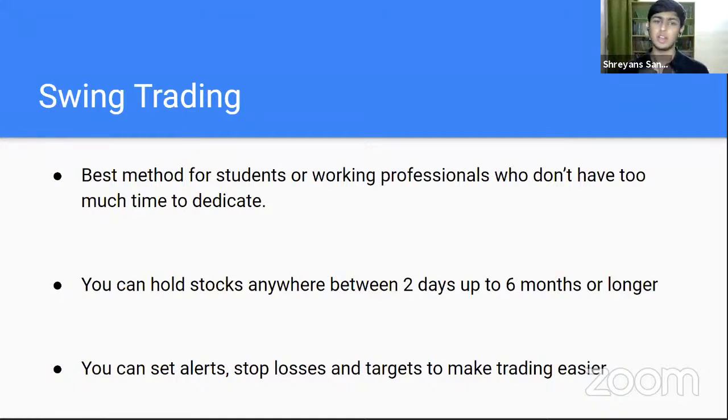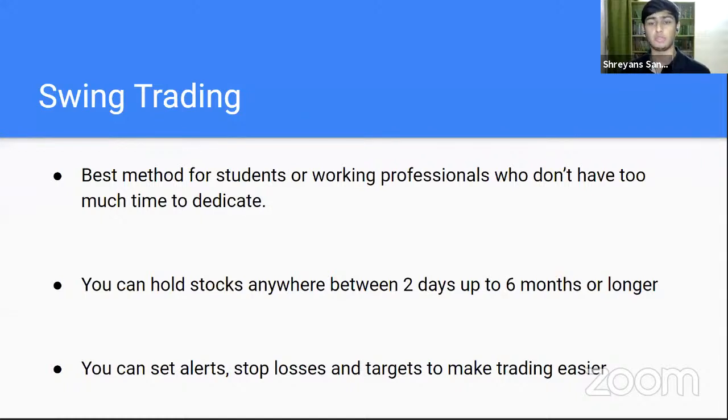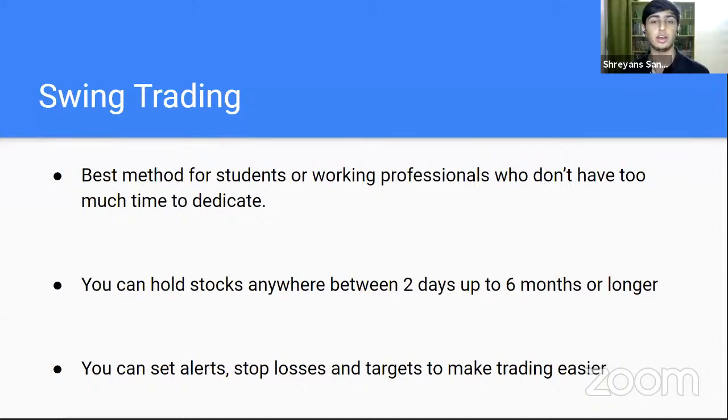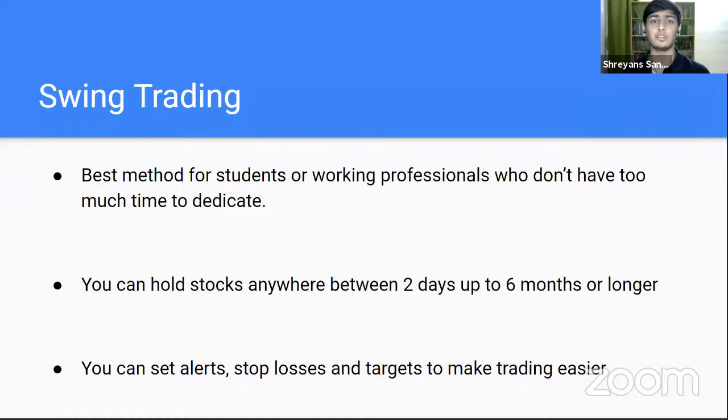In my opinion, swing trading is one of the best methods for students or working professionals who don't have too much time to dedicate. We will have classes, assignments, projects, or if you're working, you'll have deadlines, you'll have to go to office, commute, travel. And it becomes difficult. We can't spend hours in front of a graph or hours researching for a company.